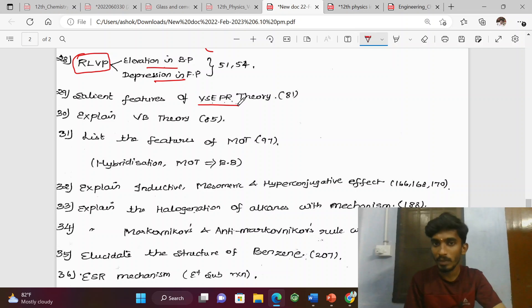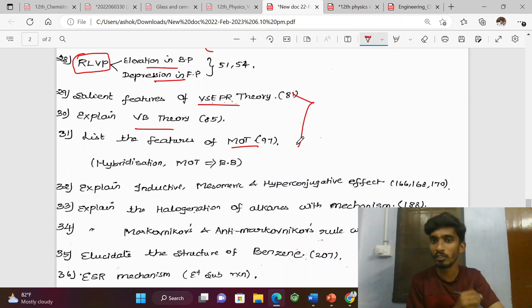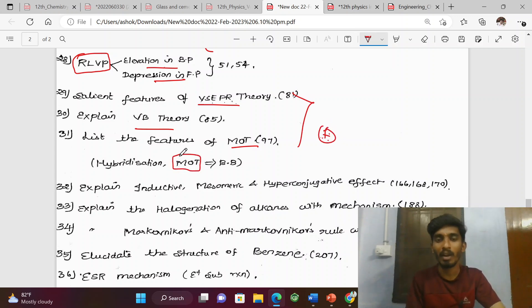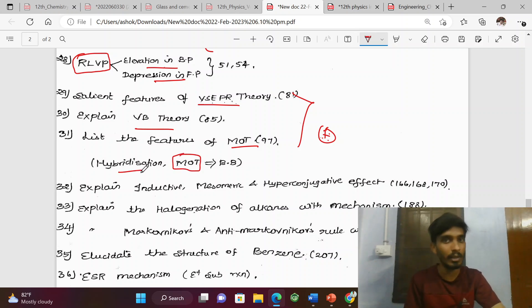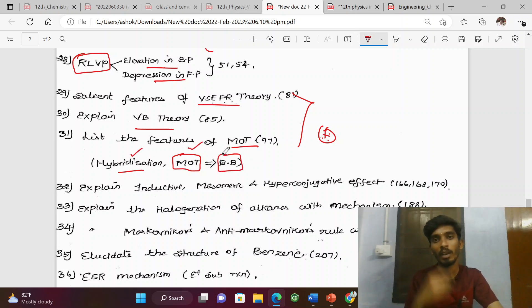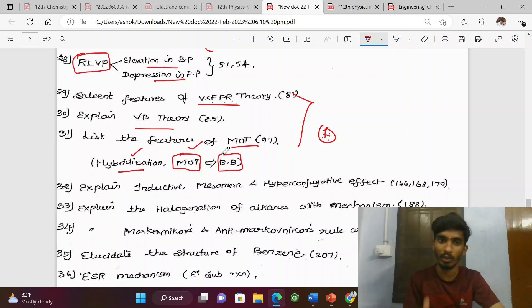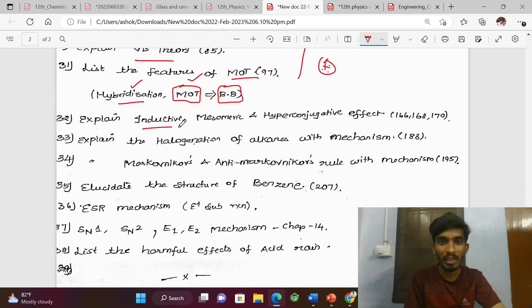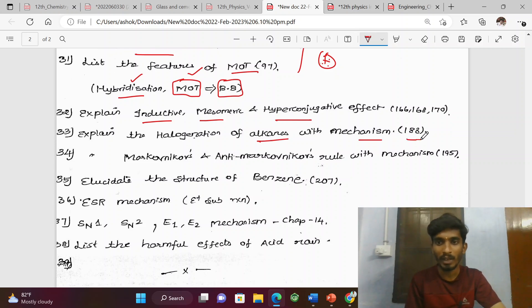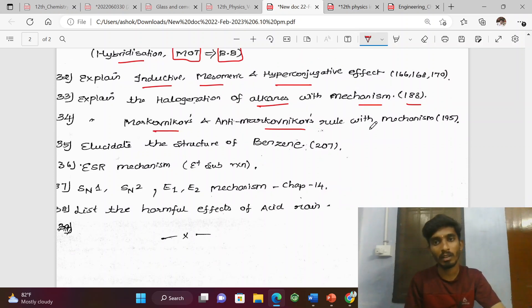Salient features of VB theory (valence bond theory). MOT — molecular orbital theory — is compulsory. MOT is a very important topic.